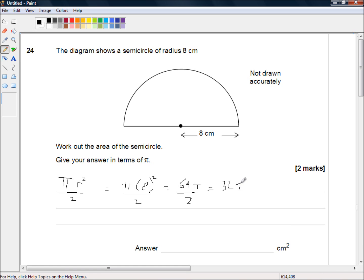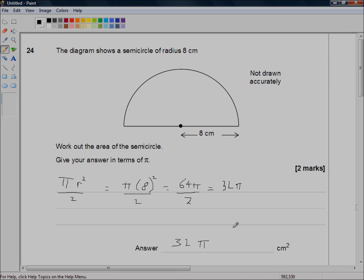Since we want our answer in terms of pi, the answer is 32 pi centimeters squared. Hope that was helpful and I'll see you in the next video.